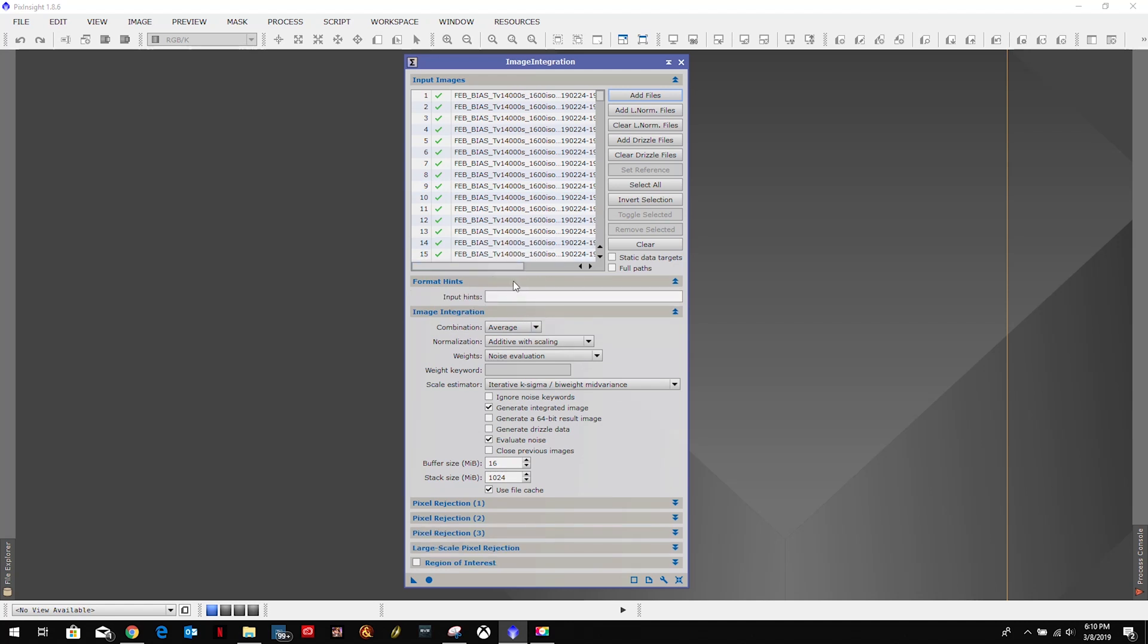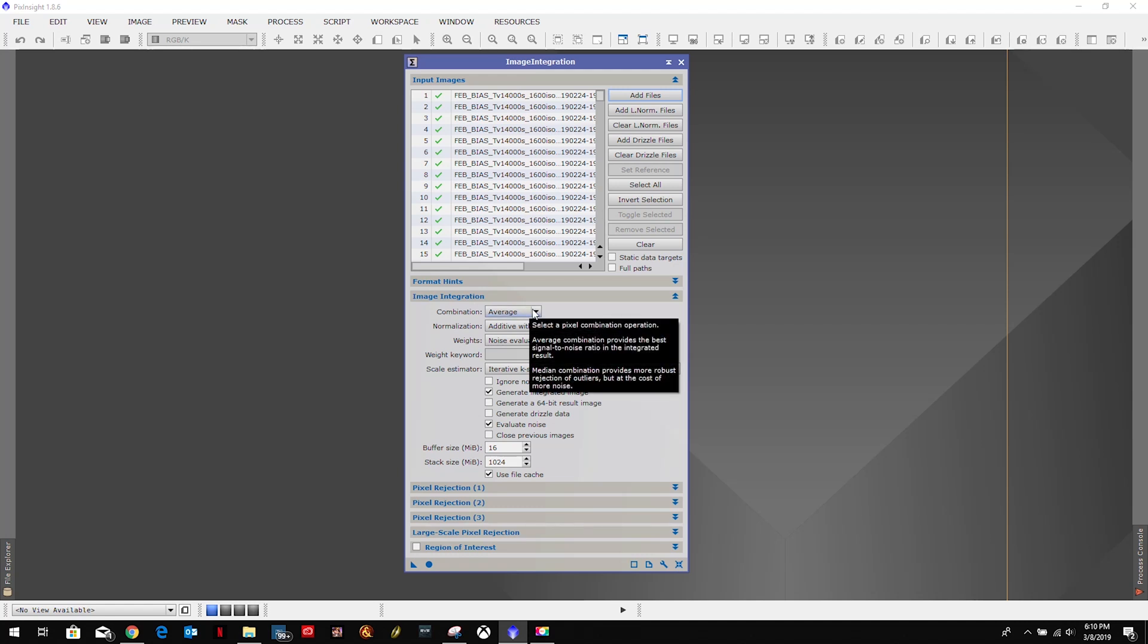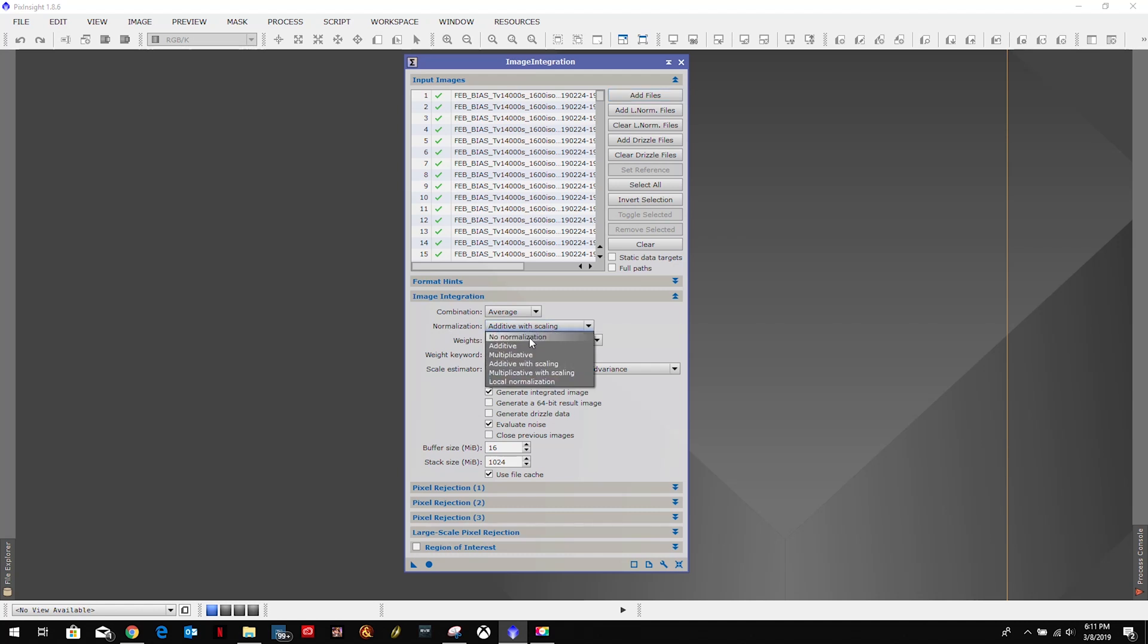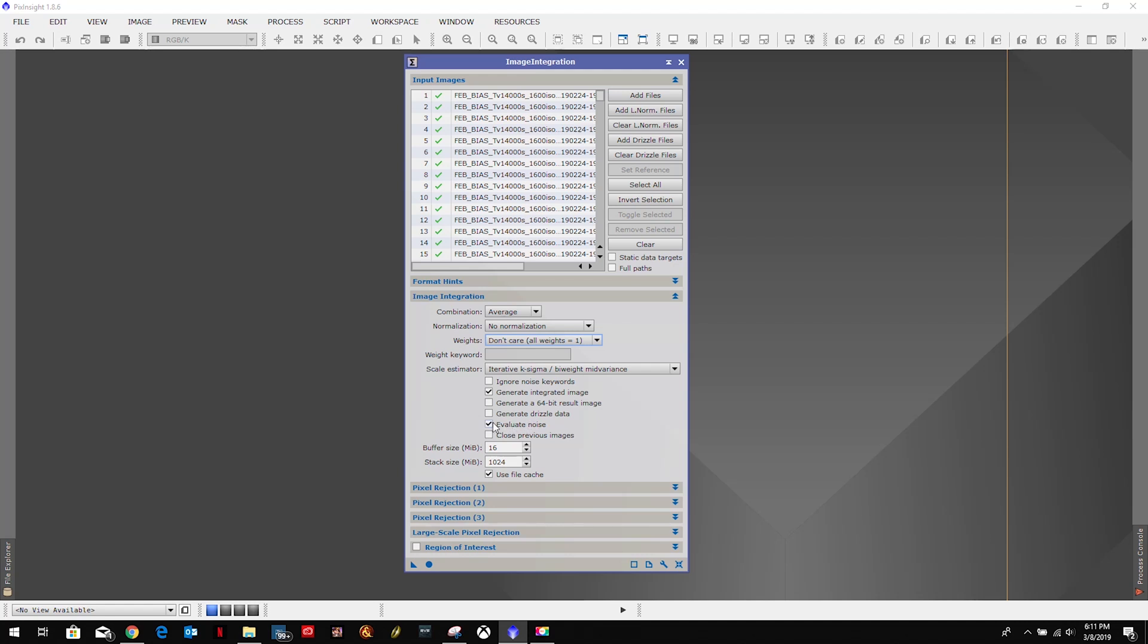We're not touching the format hints or any other data up here. So what we're going to want here in combination, now again this is all the recommendations from Kyren's tutorial, is Average in combination, no normalization in the normalization field. Weights, don't care, literally the don't care selection. I kind of like the irony on that because we really don't care about weights right now.